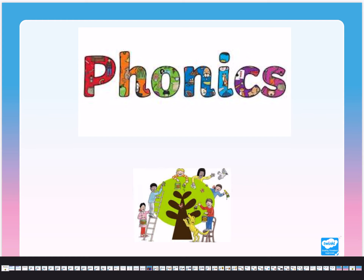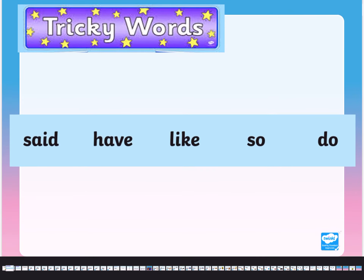What I'd like you to do today is we're going to read the tricky words and then I want you to pause the video and write the tricky words. Hopefully you can do this on your own; if not, you might have to ask an adult. So let's read the tricky words: said, have, like, so, do. Now pause the video and write the tricky words. See if you can do it without looking at the screen, so you'll know which ones you can spell on your own and which ones need more practice.